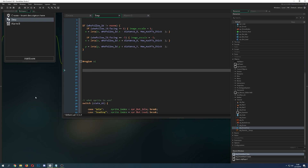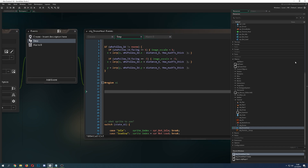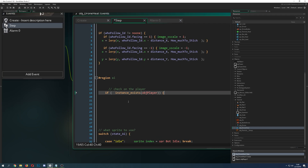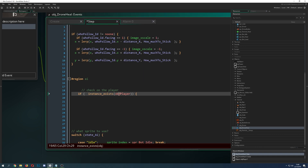First of all, what do we need? Something like a state variable — I just call it state_AI — so you know what the drone is basically doing. Then I copy-paste the sprite-swap code at the end so everything is smooth. The next important thing is to check if my player — or the thing I'm following — is actually there, so I add a check for that as well.